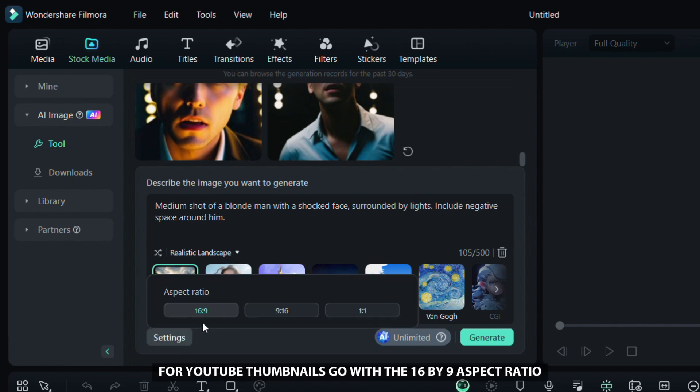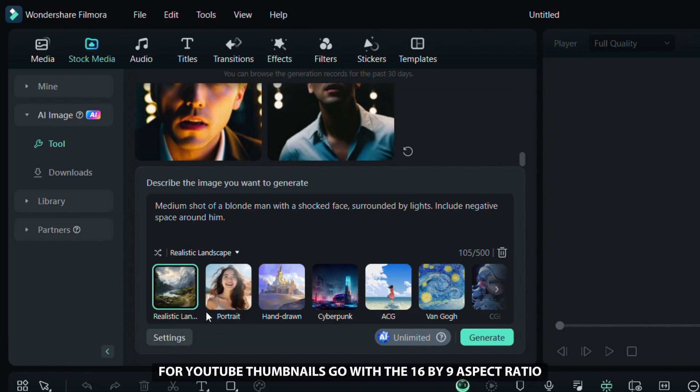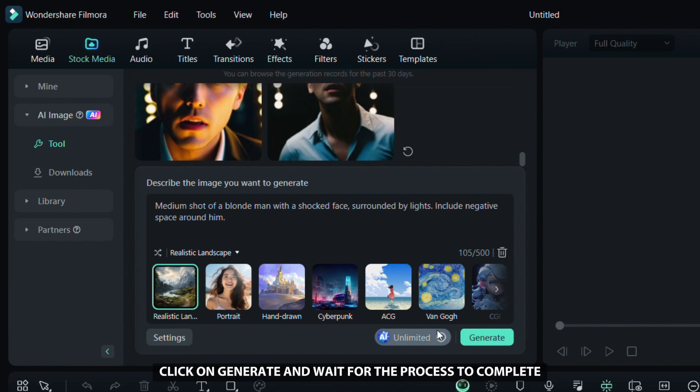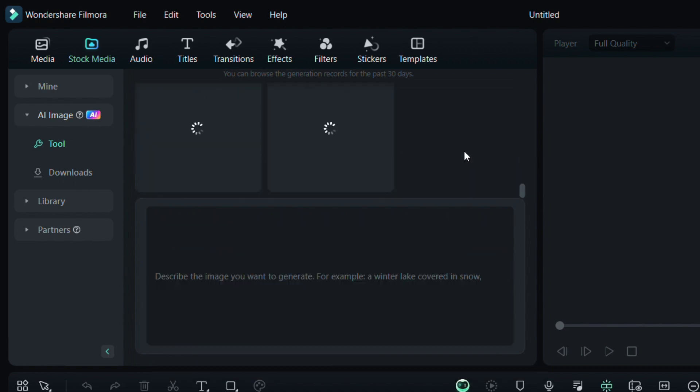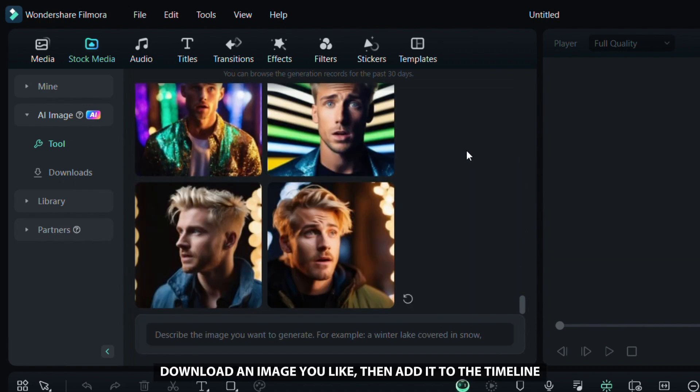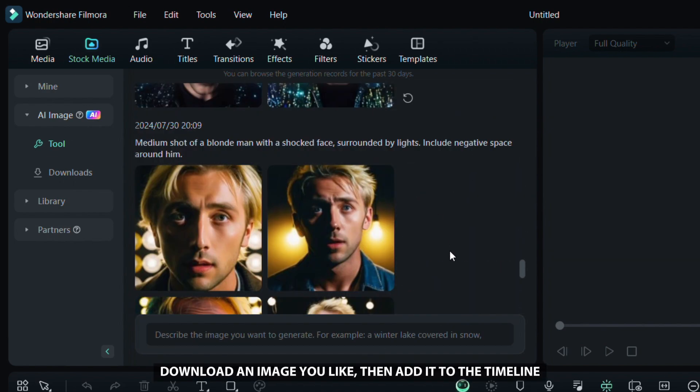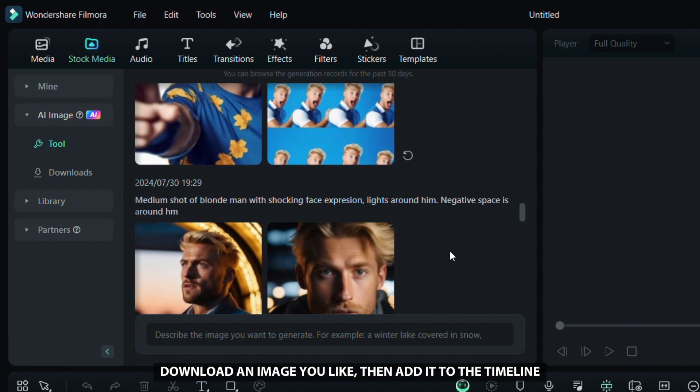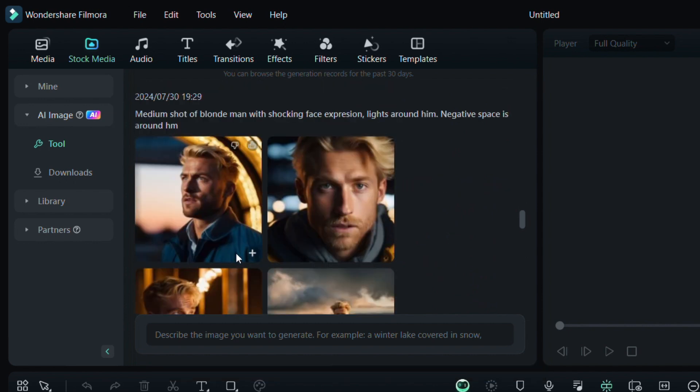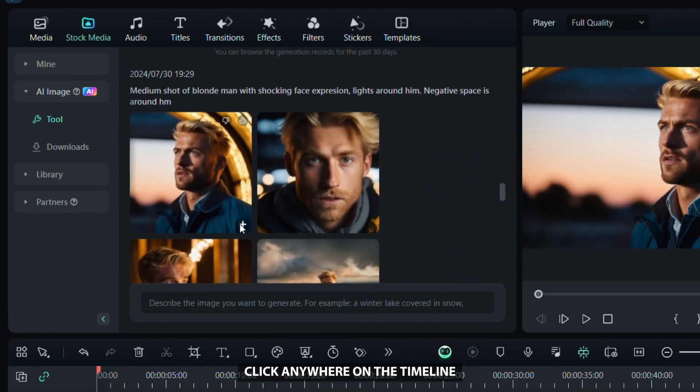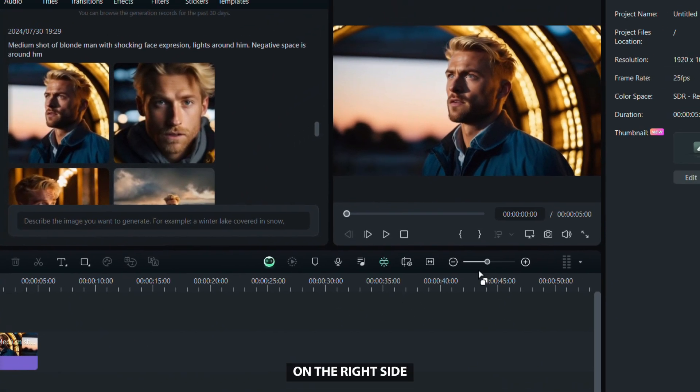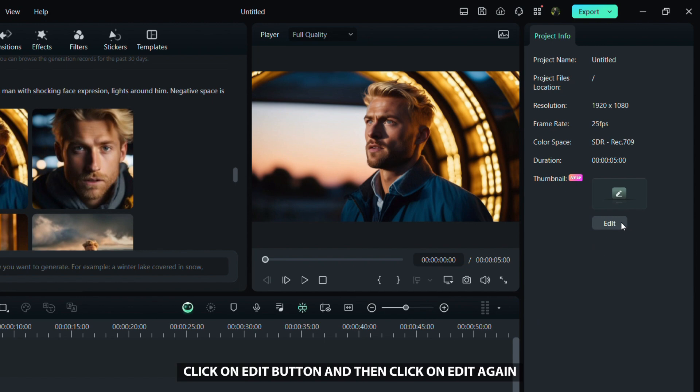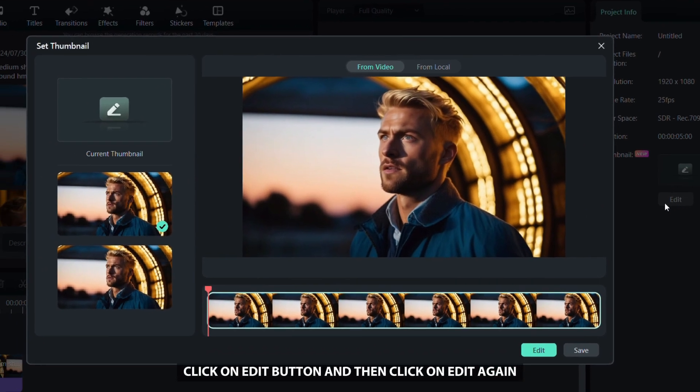After that, click on generate and wait for the process to complete. Download an image you like, then add it to the timeline. Click anywhere on the timeline and you will see an option to edit thumbnails on the right side. Click on edit button and then click on edit again.